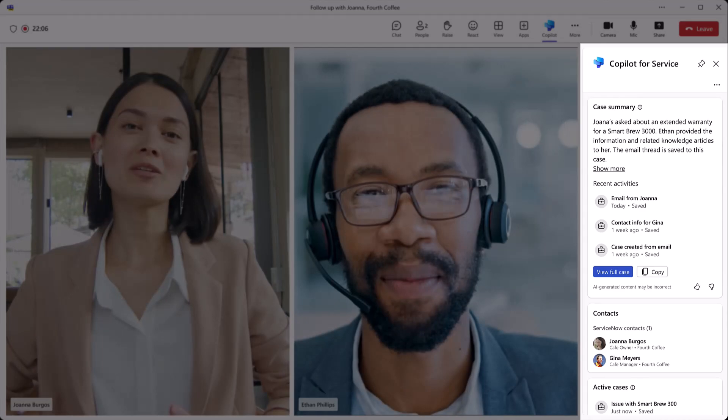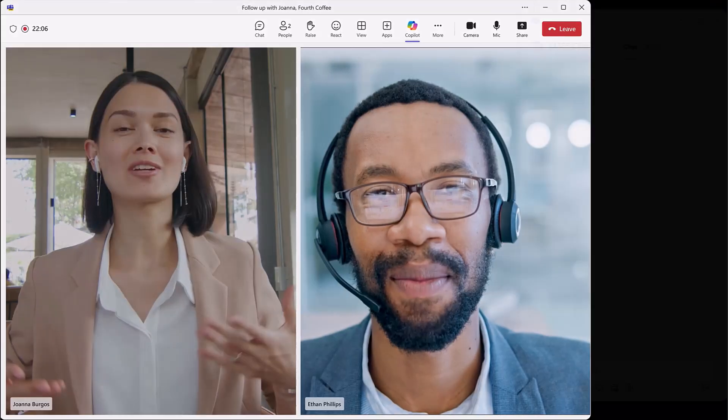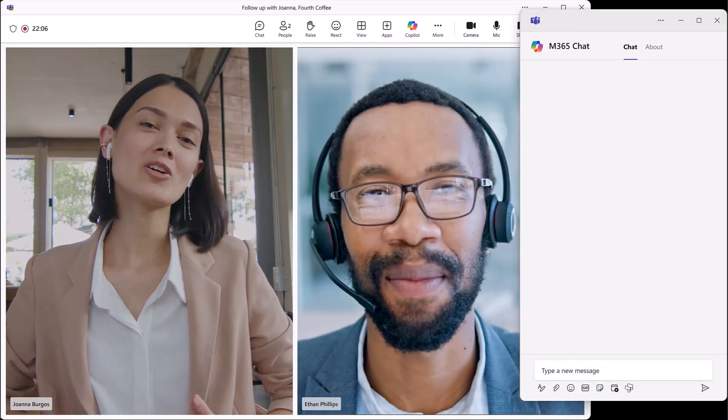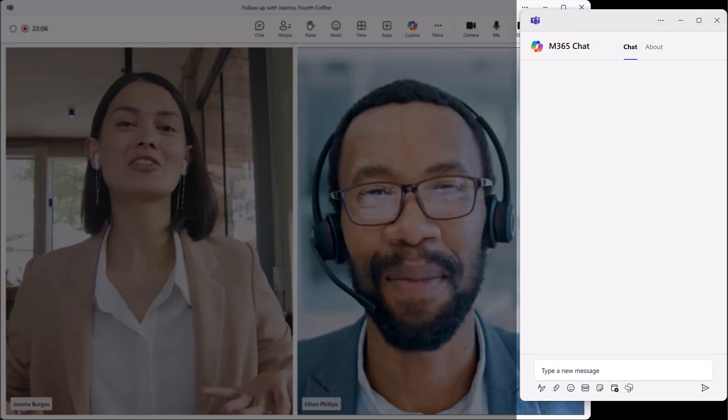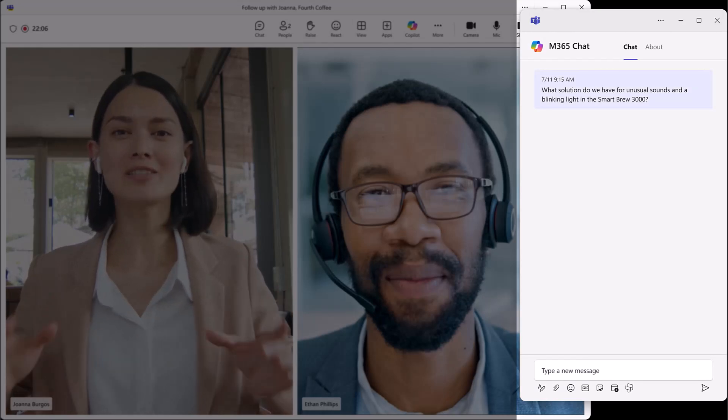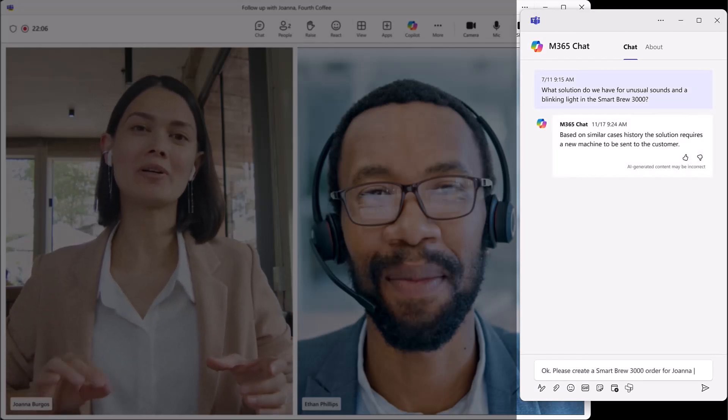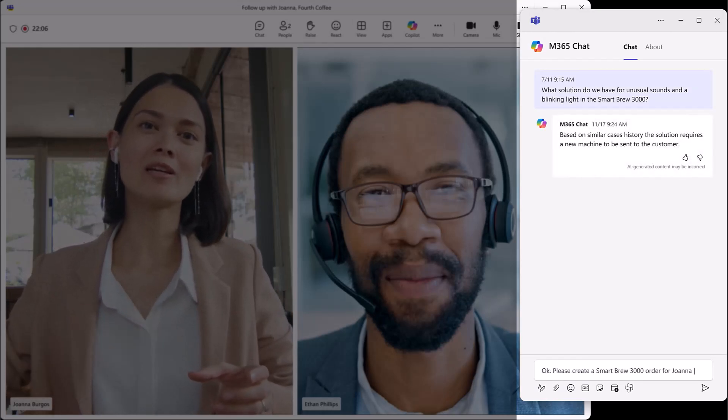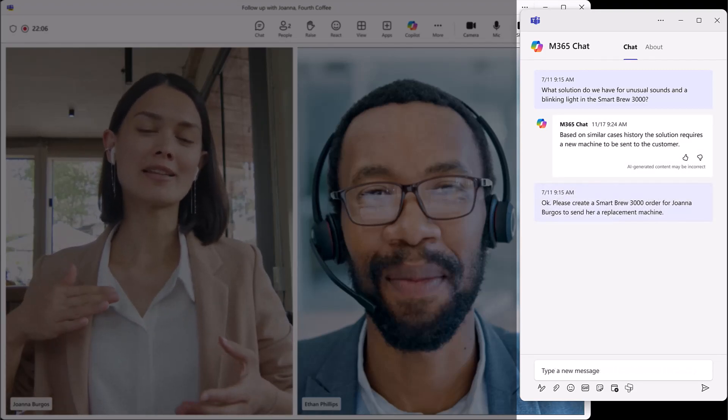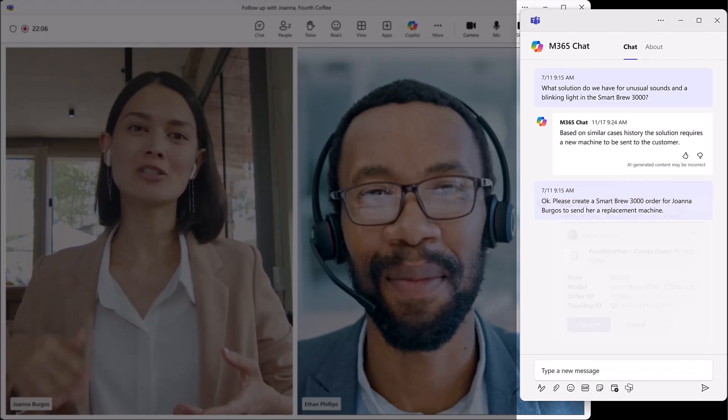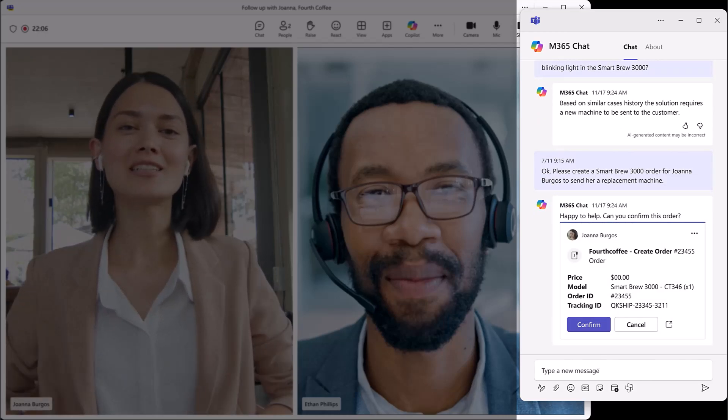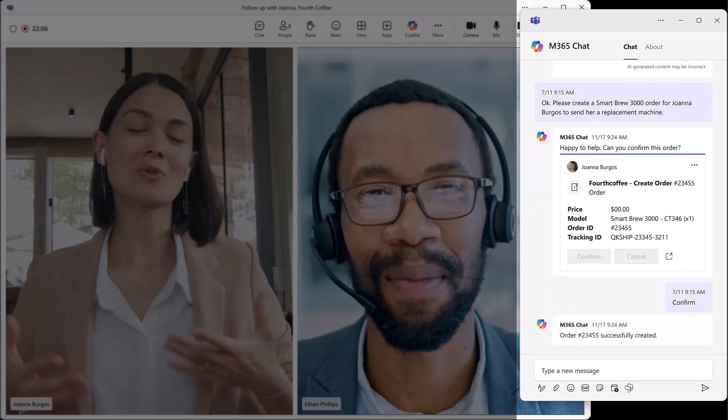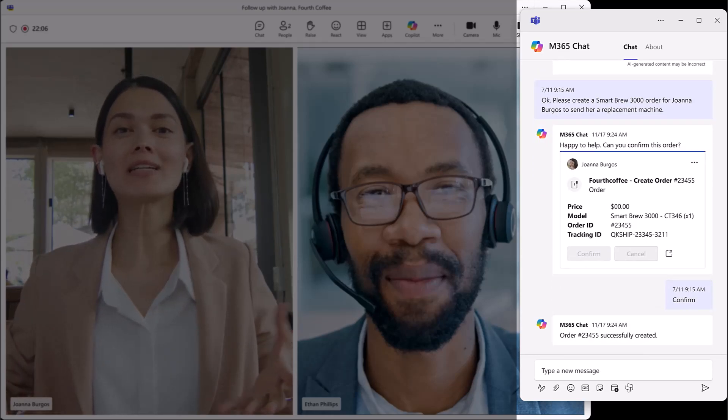As Ethan finds more details with Joanna on unusual sounds, he leverages the integration of ServiceNow's knowledge sources in M365 chat available within the Teams application to ask if other customers have reported similar sounds. Copilot provides a summarized solution stating that it requires a device replacement. Ethan is able to place a new replacement order in ServiceNow directly from the chat, resolving Joanna's issue.